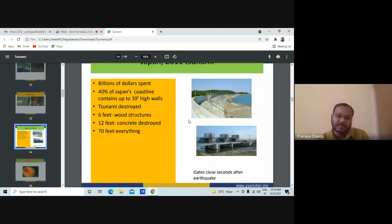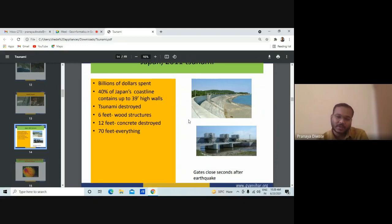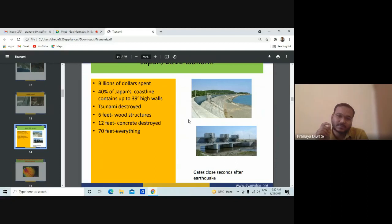They give us data immediately — within two to three minutes you get the data about the earthquake: what is the intensity in the Richter scale or Mercalli scale, the magnitude scale, and the exact location with latitude and longitude. Then you have the location, magnitude, and depth. The tsunamis are mostly related to shallow depth earthquakes.